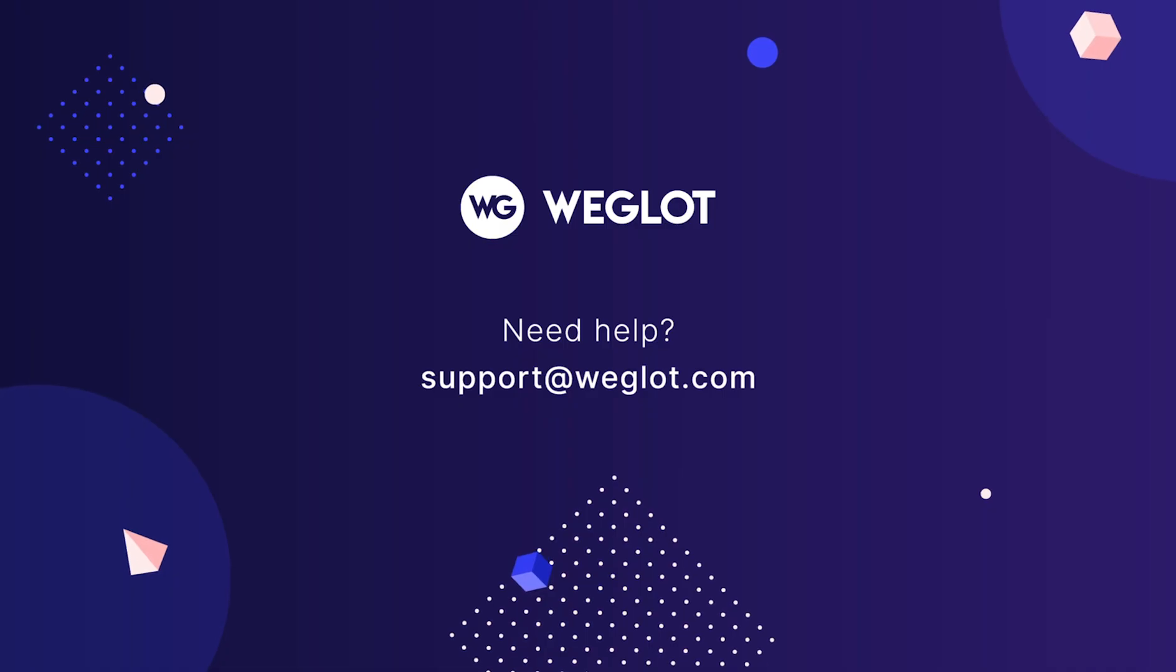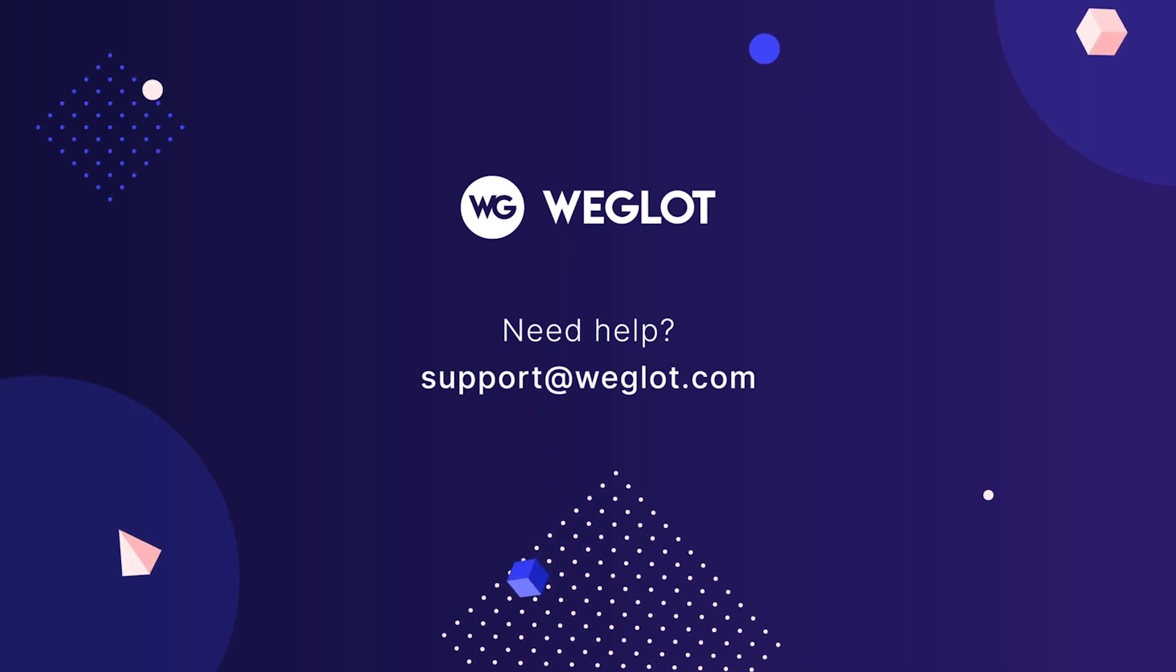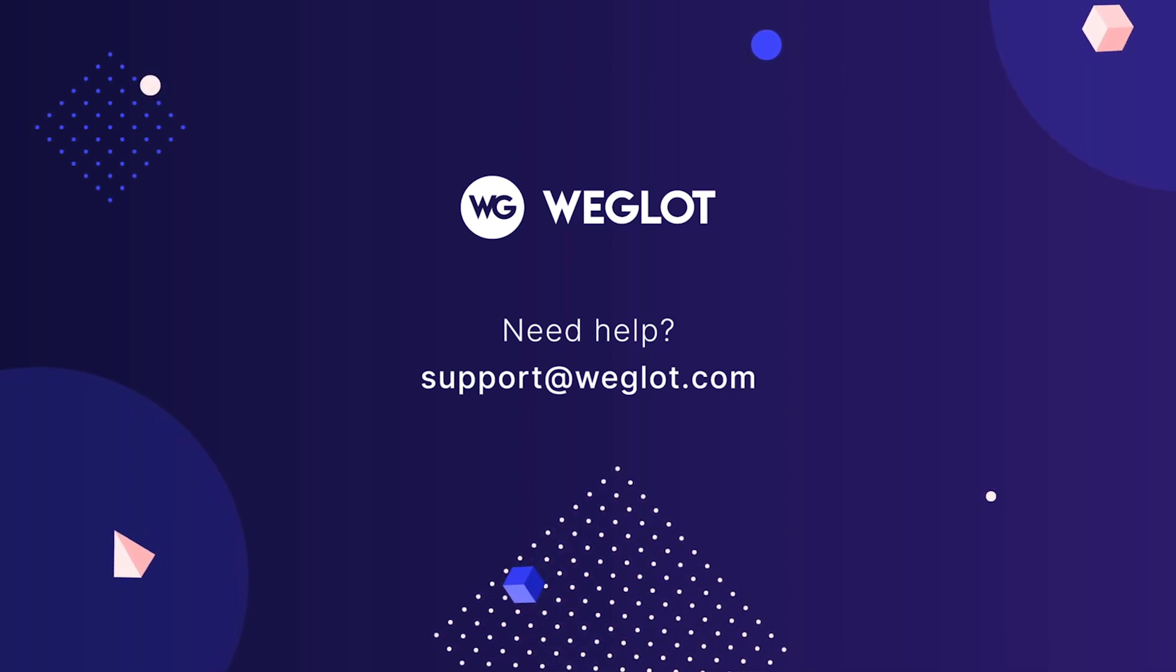If you need any help, please feel free to reach out to us at support.weglot.com.